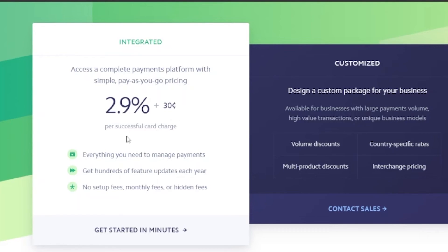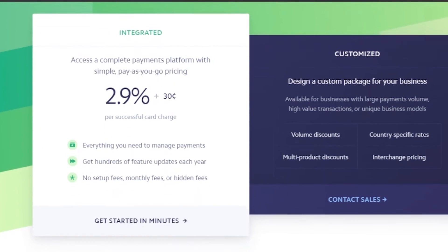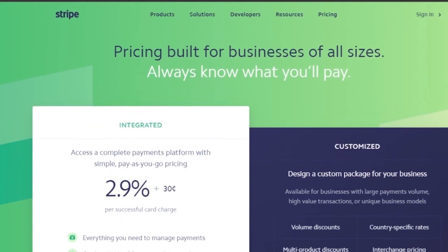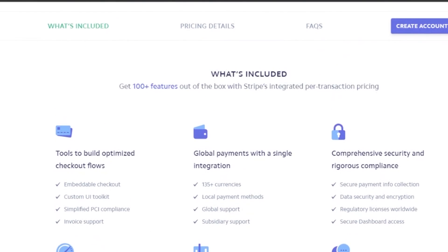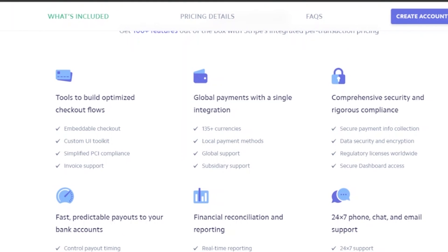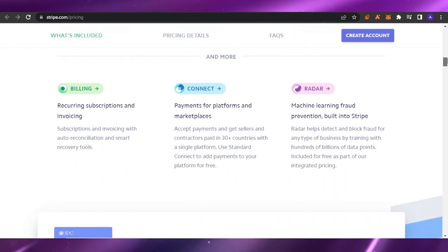Looking at their pricing plans: the integrated plan gives you access to a complete payment platform with simple pay-as-you-go pricing — 2.9% plus 30 cents per successful card charge. There are no setup fees, monthly fees, or hidden fees. If you run an enterprise with large payment volume, you can get a customized plan with volume discounts, country-specific rates, multi-product discounts, and interchange pricing. Stripe also includes tools to build optimized checkout flows.